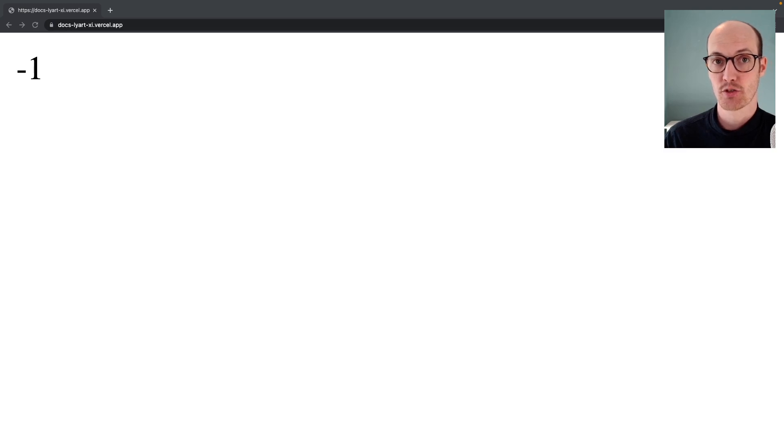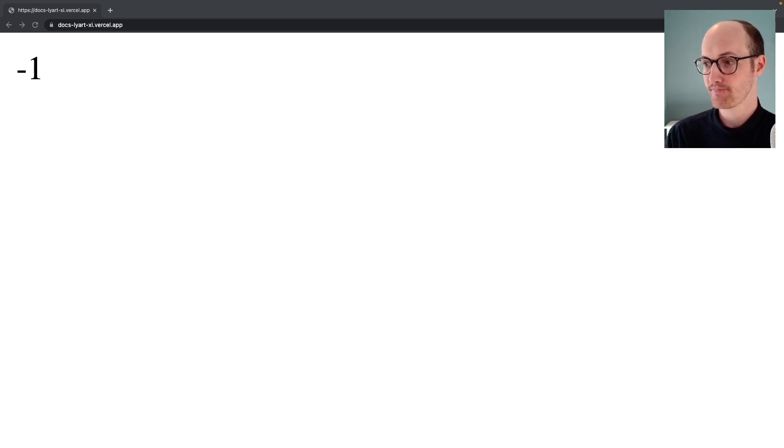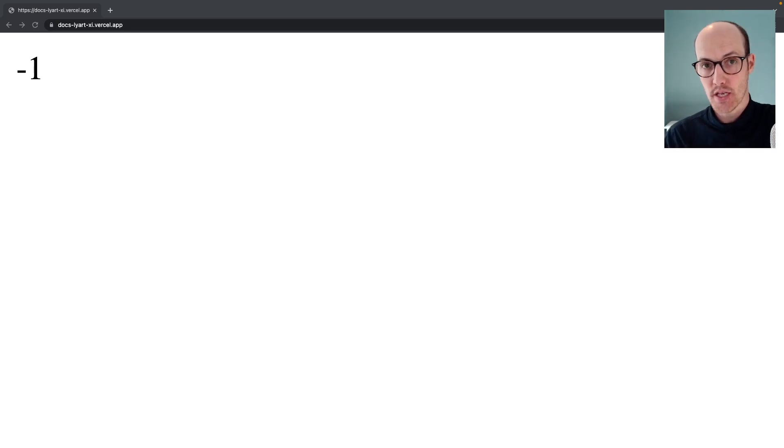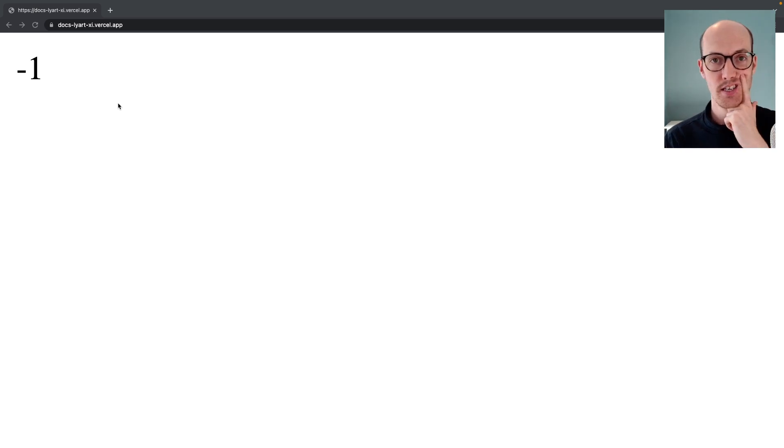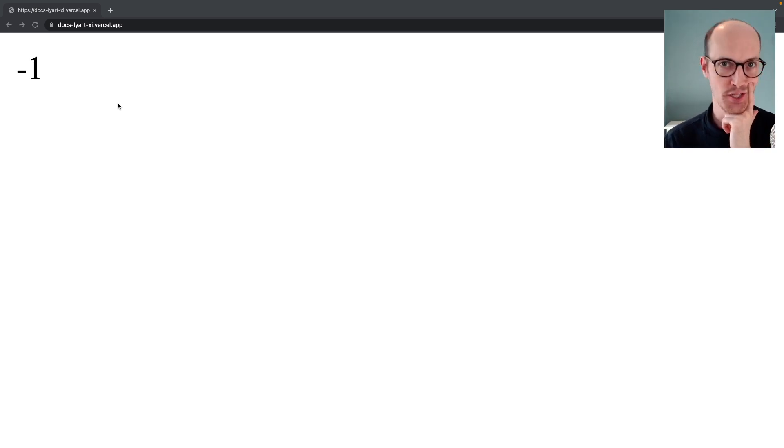I have screwed up. I'm not afraid to admit it. I've screwed up quite badly. This number should say 3 on it. Instead, it says minus 1.